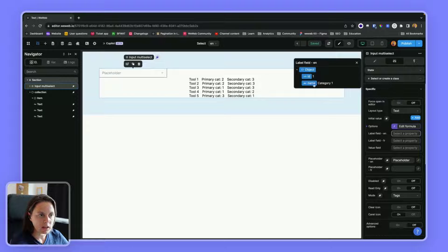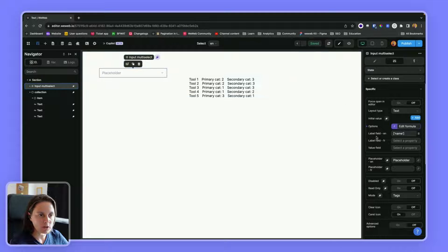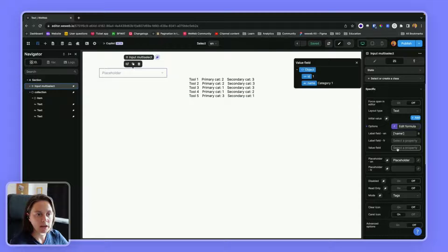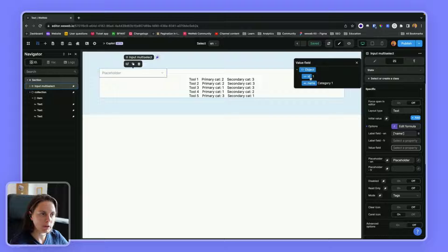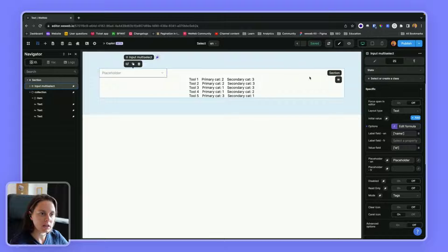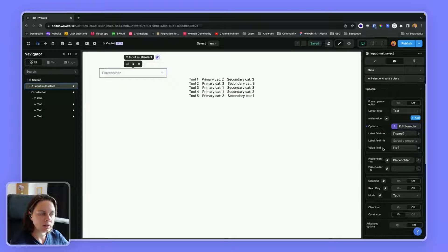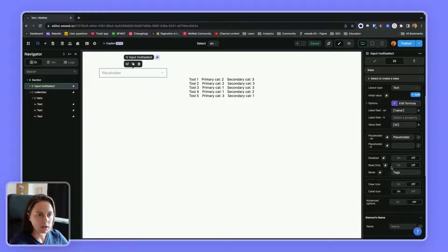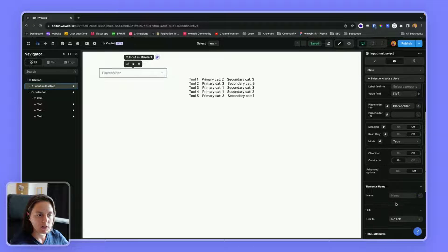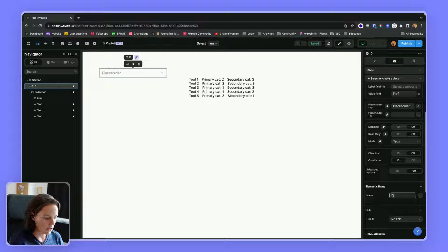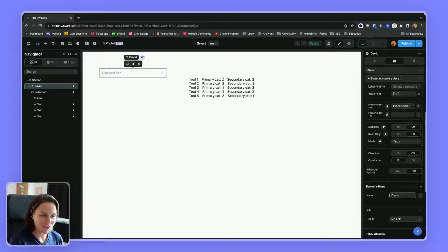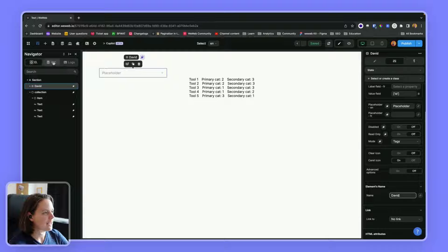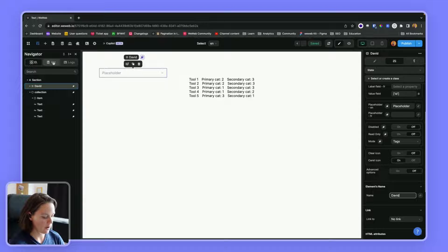I can bind the label to the name of the category, and the value will be the ID of the category. So let me name this element David, so that it's easy to find here in my variables.